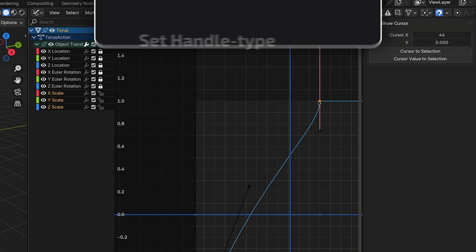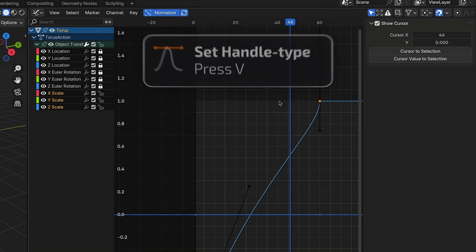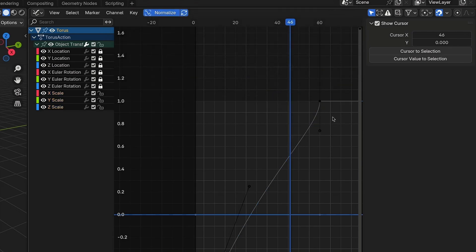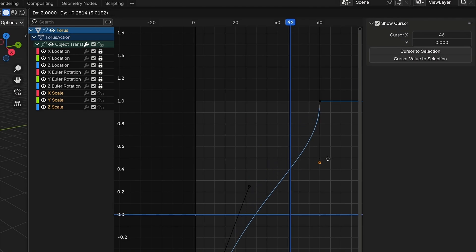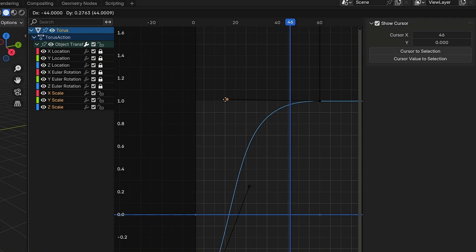Also, by pressing V, you can change the handle type. The most relevant ones are free and auto-aligned. Free means you can move both handles independently and auto-aligned means both handles will be kept in symmetry.